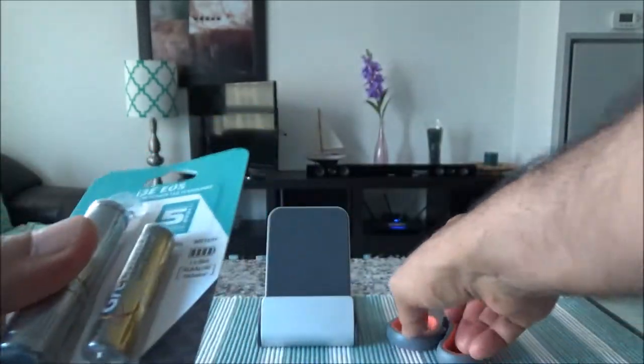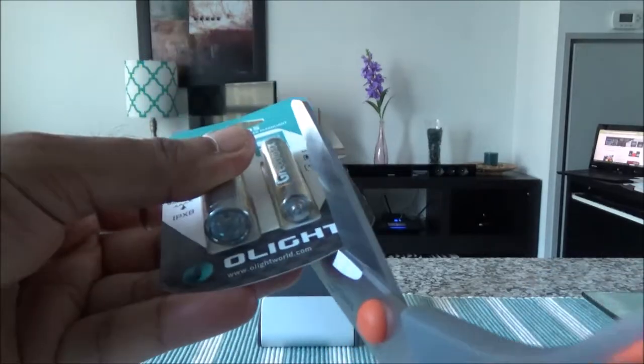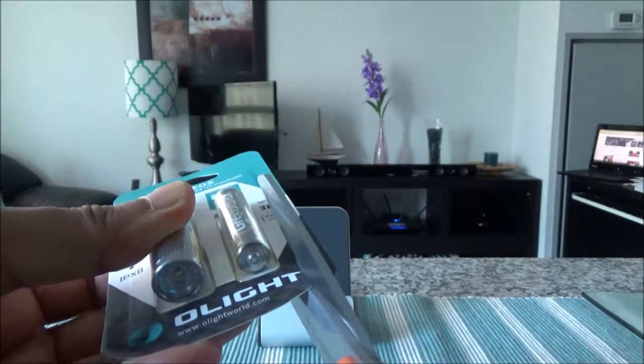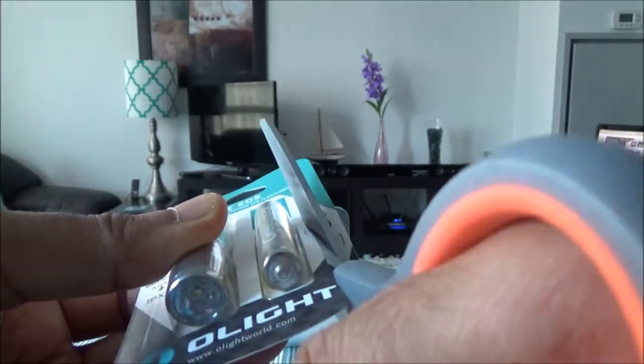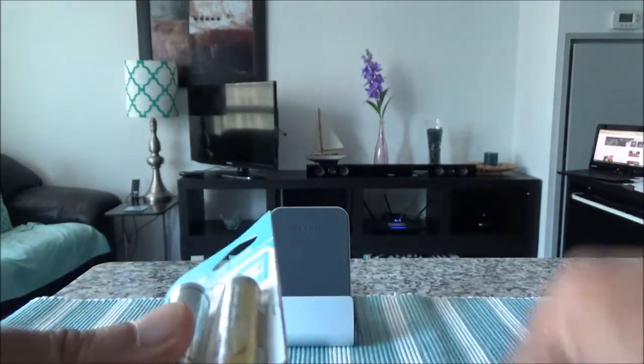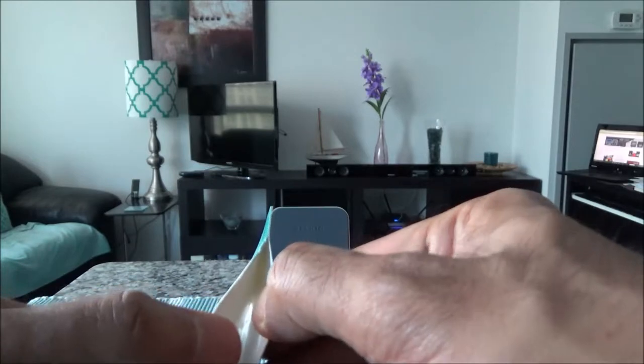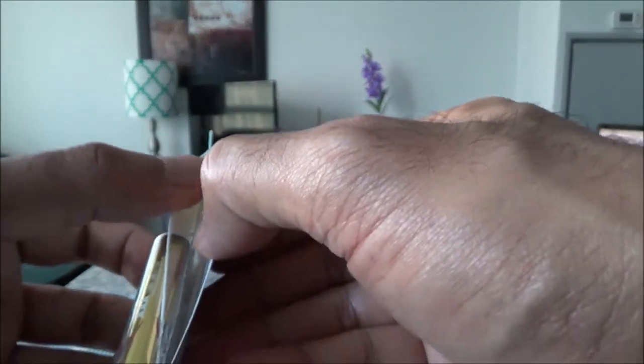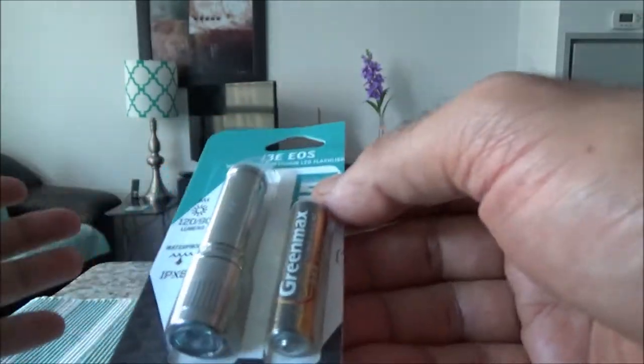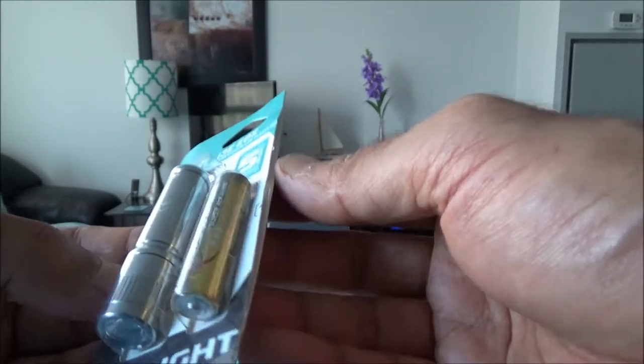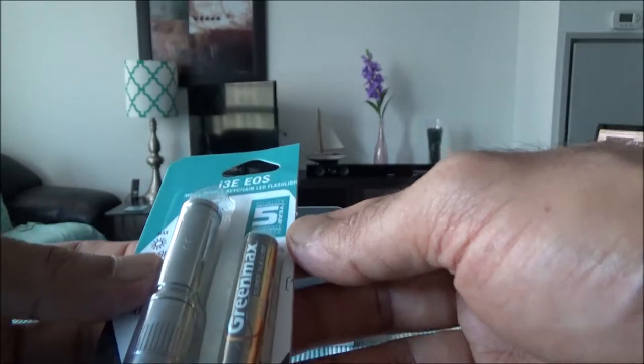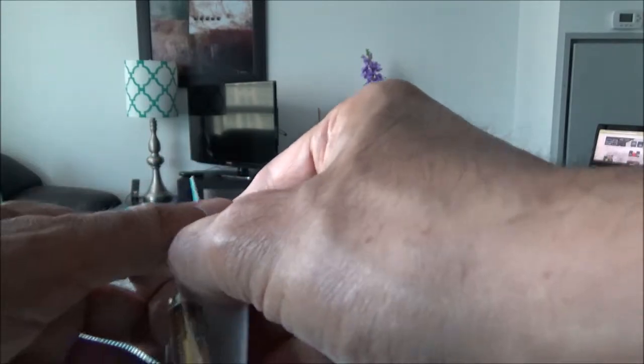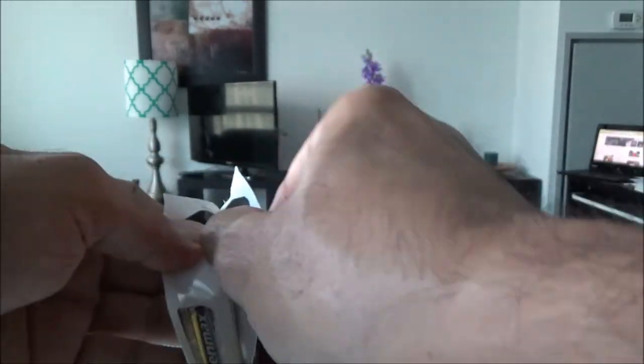Now let's start with opening the package. I'll start cutting here. Once I show you the flashlight, later when it's dark I'll do a testing of how bright the light is inside my condo. I live in a city, so I cannot go to a forest or show you how bright it is in the dark, so I'll just show you how bright the flashlight is in here.